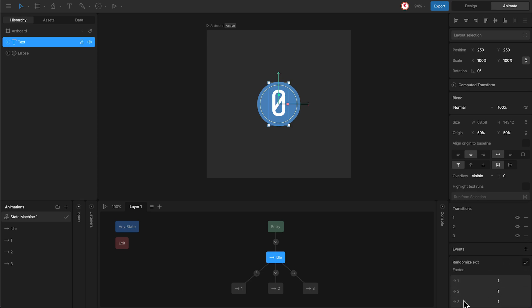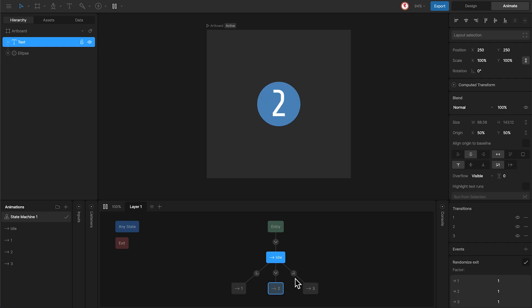And now you can see we have the different animations here. And these values here are the probability for each one. Now they are set to 1, which means they all have the same probability. So, now every time we press play, you can see that each animation is triggered randomly.